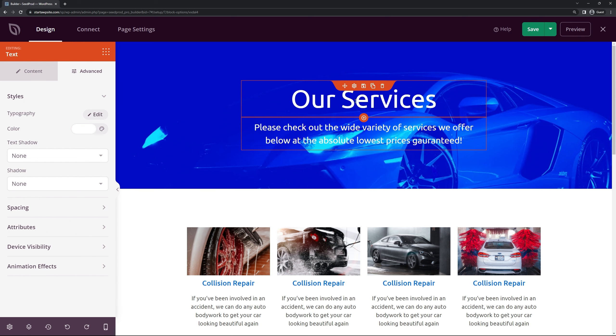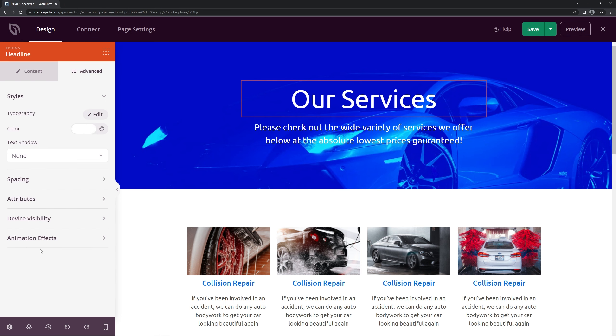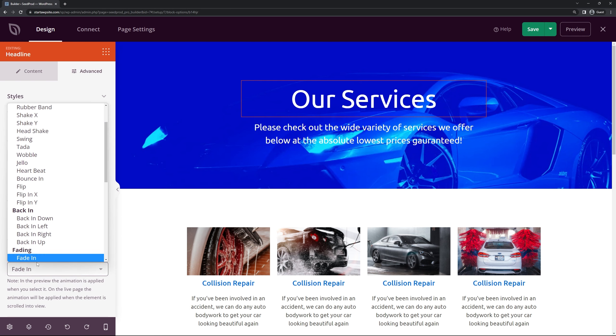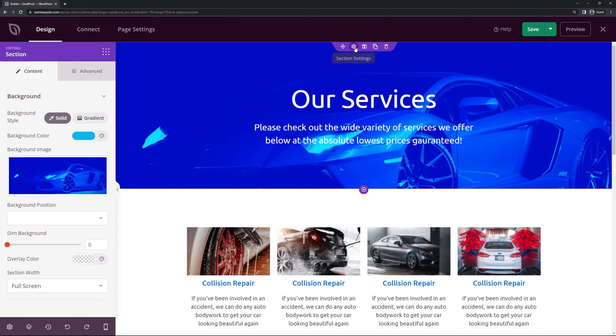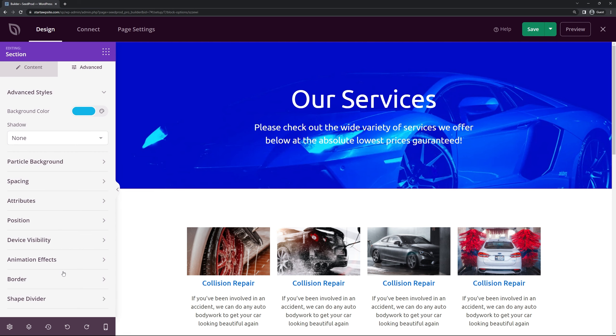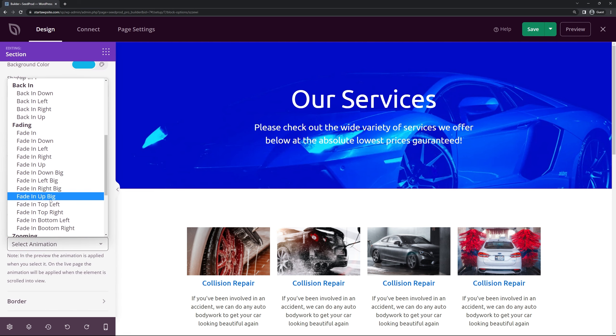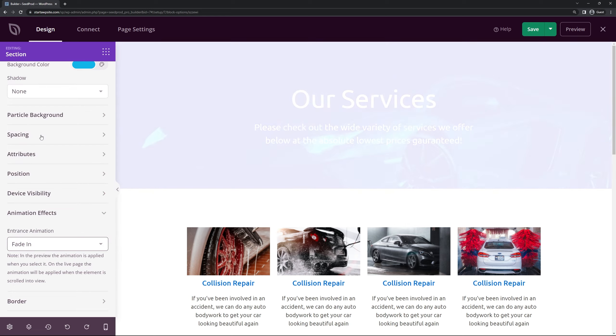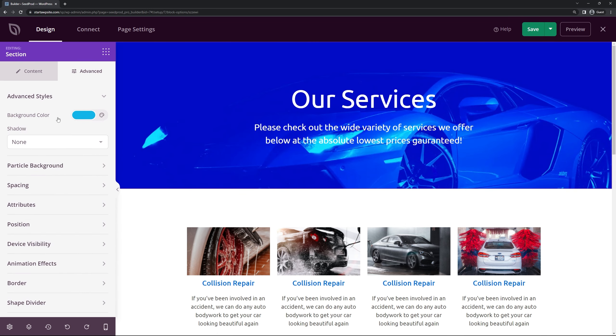So instead of just making the text animate here let's actually come back to advanced and remove this. And what we could do instead of that we could make the whole section fade in. So this is the purple section that's with the blue background. And if we come under advanced and at the bottom we have the same thing for animation effects. And here we can come down and add a fade in as well. That might be a little bit more dramatic and eye-catching.